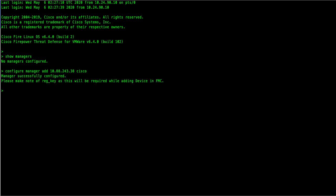Wait until you received a manager successfully configured message. Confirm your settings have been set. Enter again the show managers command. You should see the registration status as pending.